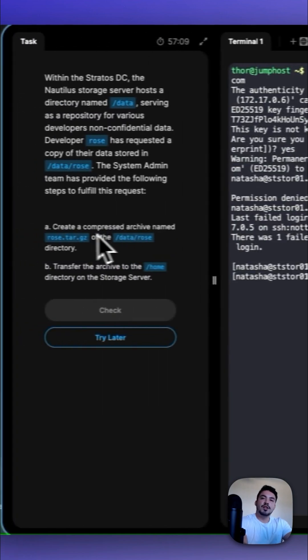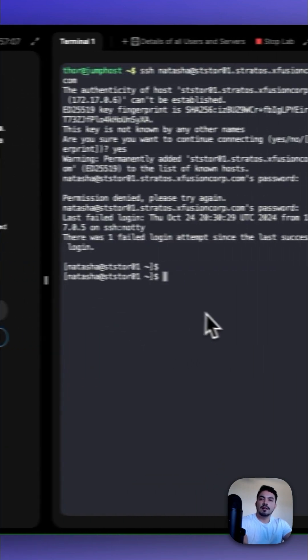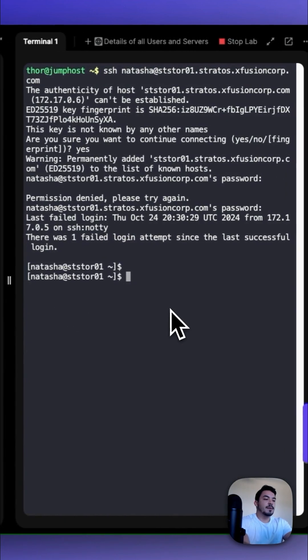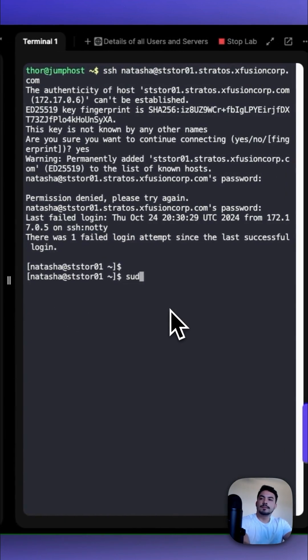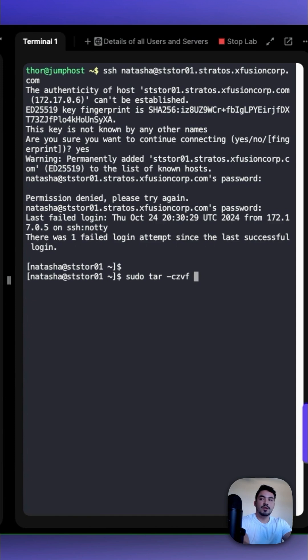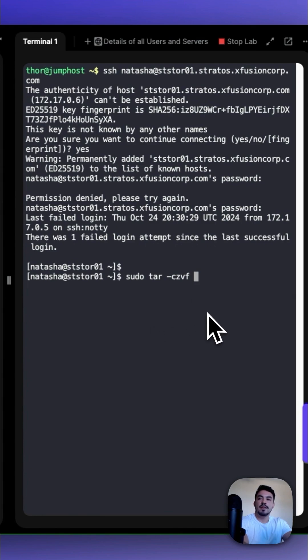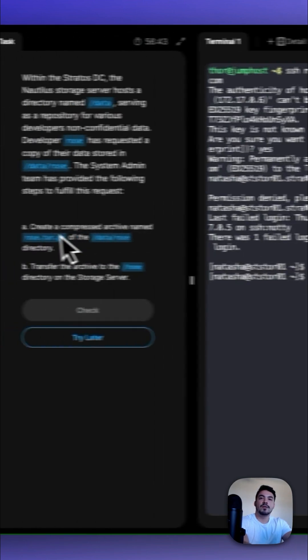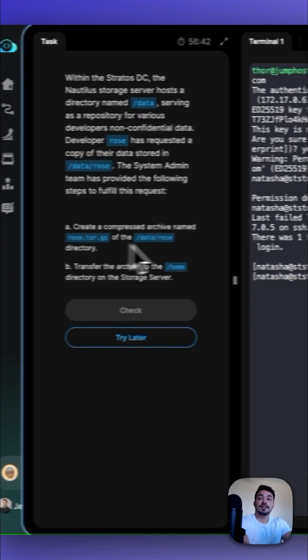We create a new compressed archive by typing sudo tar -czvf. The c to create the new archive, the z to create that archive using gzip, the v for verbosely list the files that are processed, and then the f to use the archive file, rose.tar.gz.